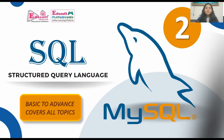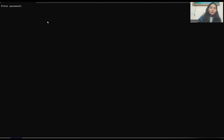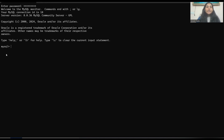So this is our SQL command prompt where we are going to work. Here you can see it asks for a password. Enter the password which you created during installing SQL on your system. Enter that password and press enter like this.